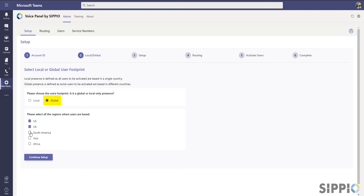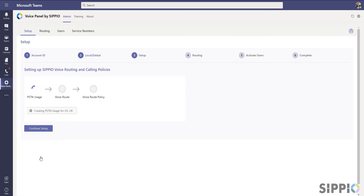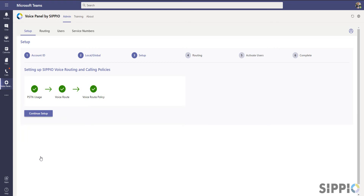For this example, we'll choose a global deployment option and specify the users are closest to the US and UK regions. The application configures the voice connection between the customer's tenant and the Scipio carrier service. When the application completes the connection, click on Continue Setup.